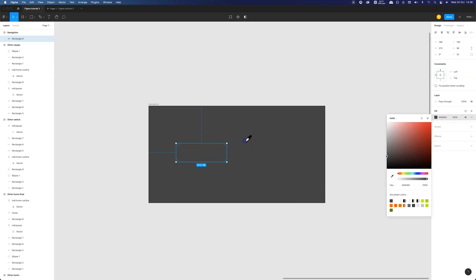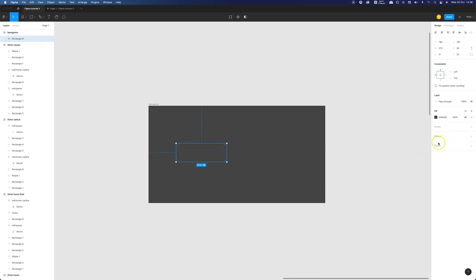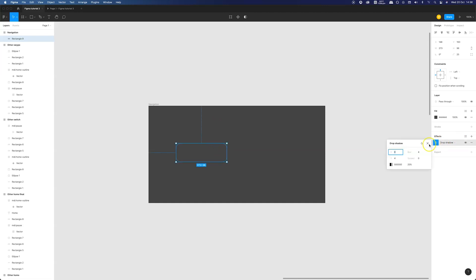As you can see our button kinda disappeared. Don't worry. This is one of the principles for achieving neomorphic style in interface design.